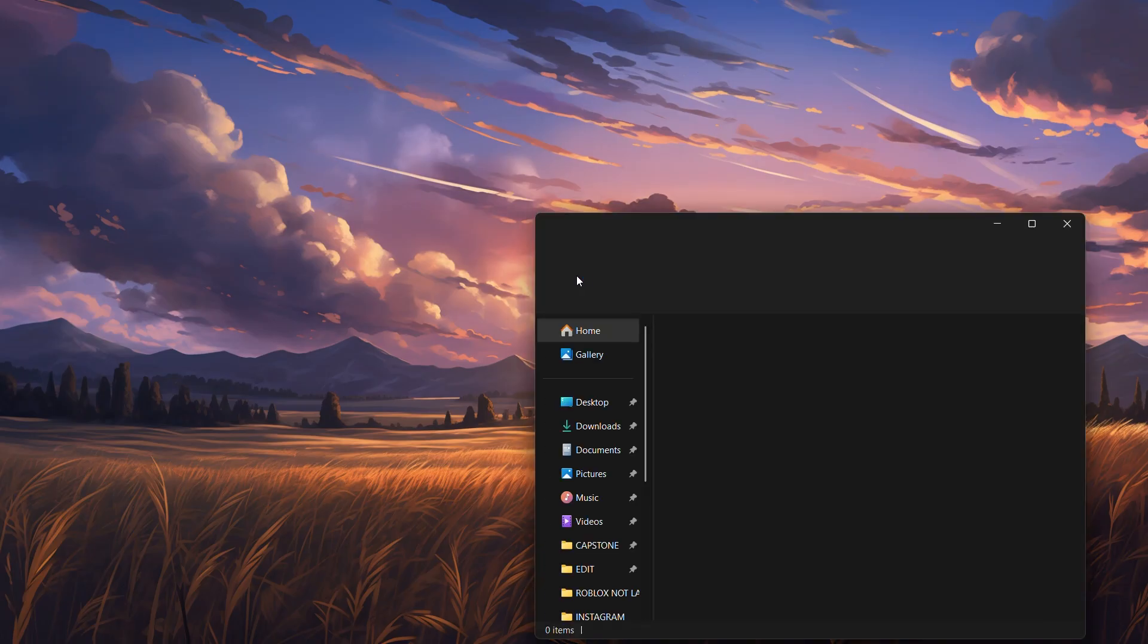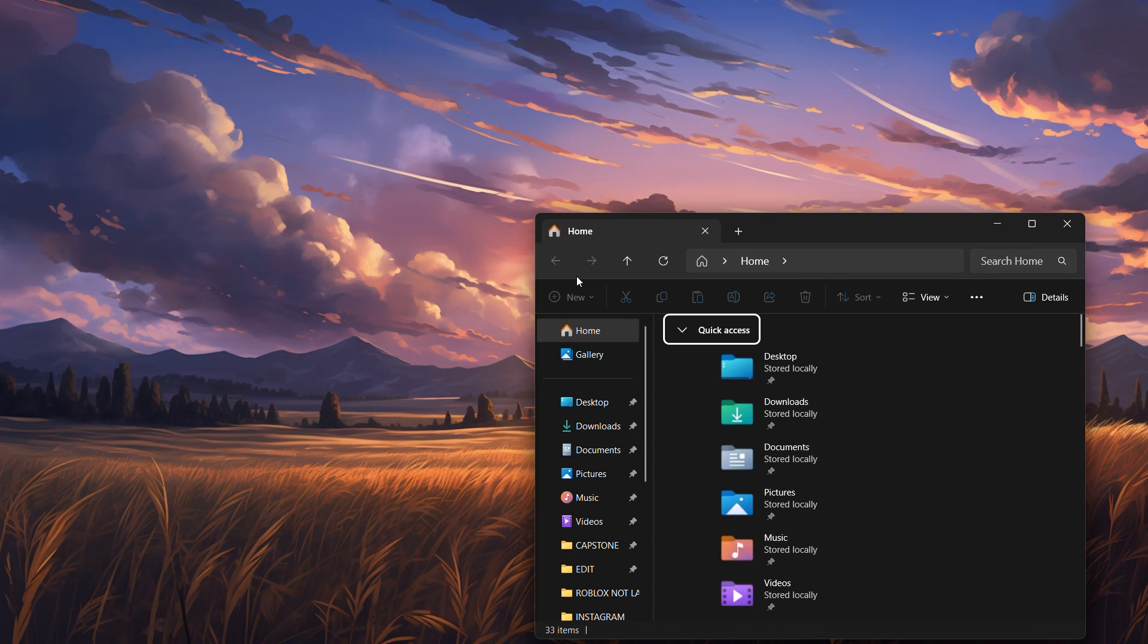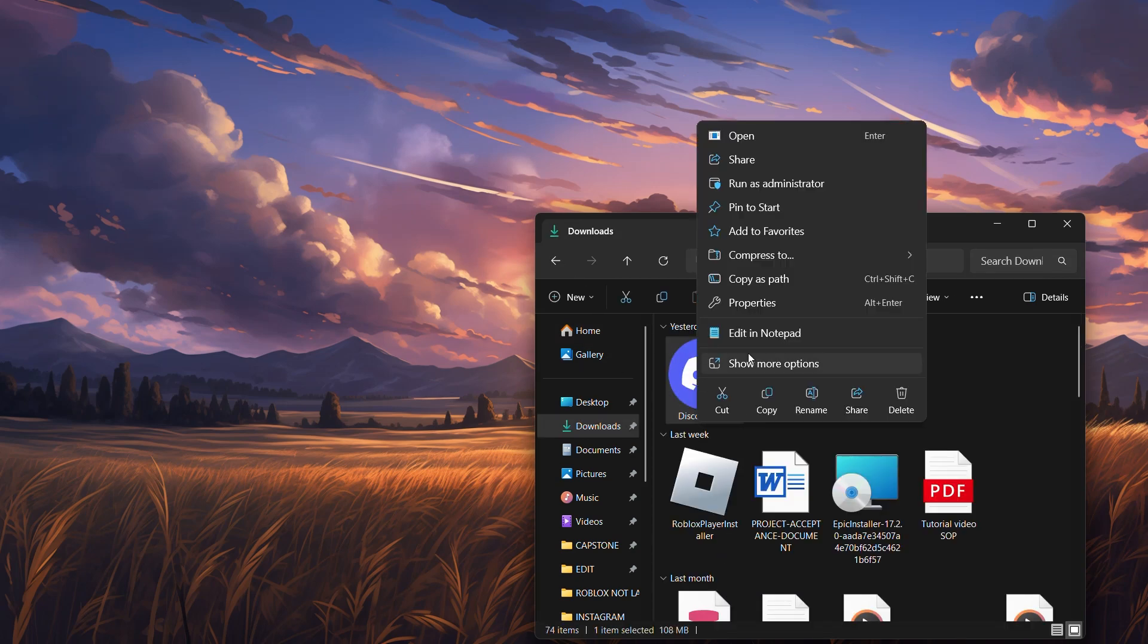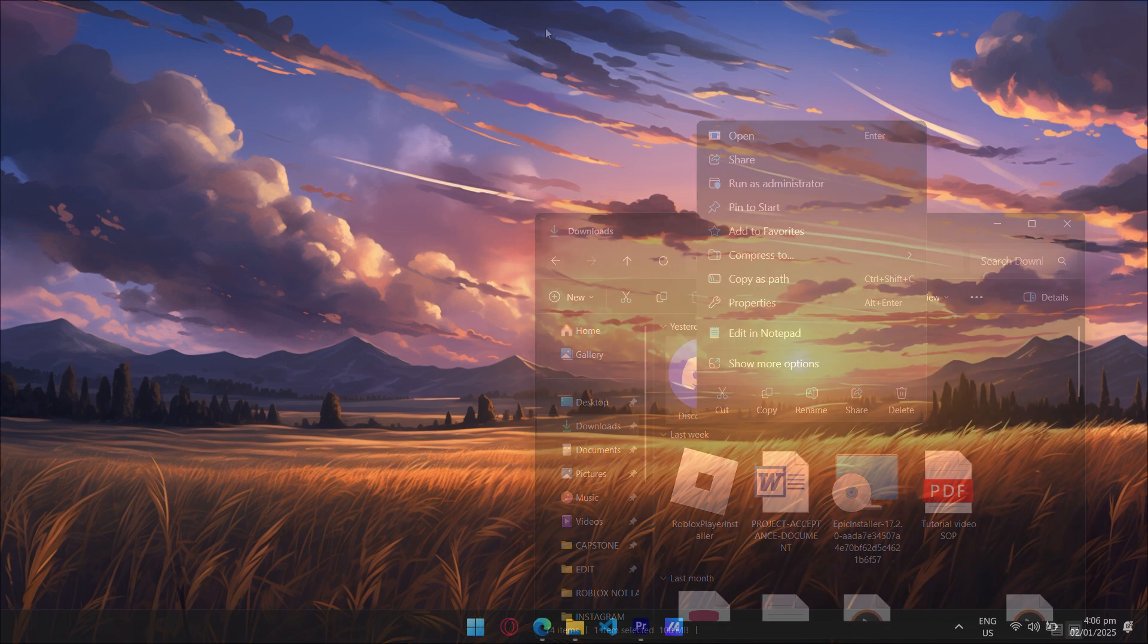Step 5. Run the installer as administrator. Right-click the downloaded installer and select Run as administrator. This gives the installer the permissions it needs to install Discord properly.